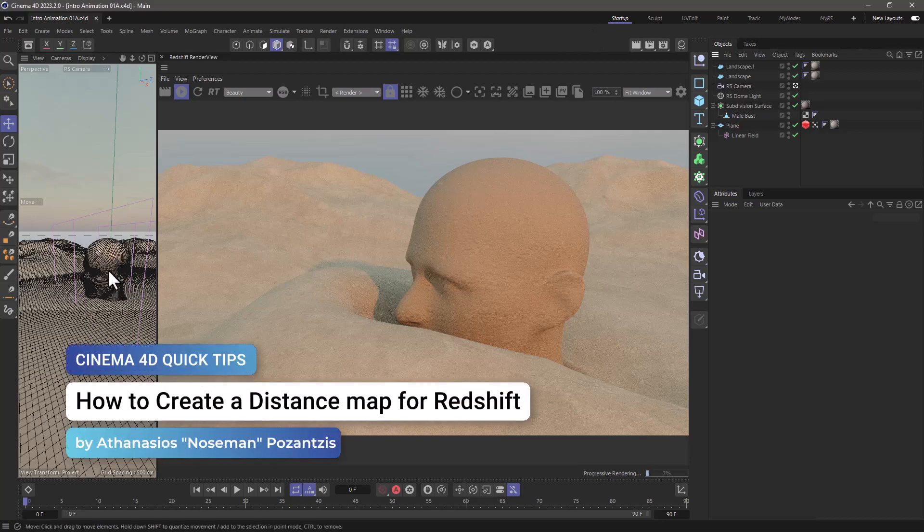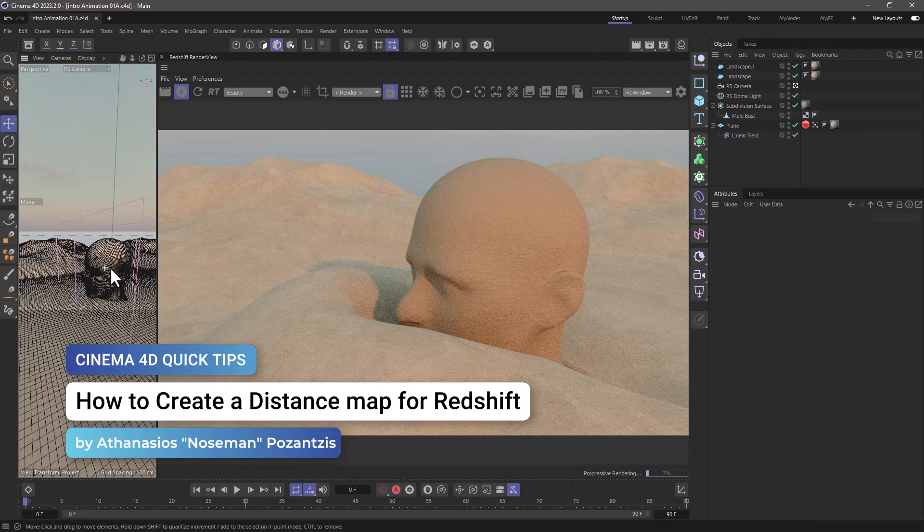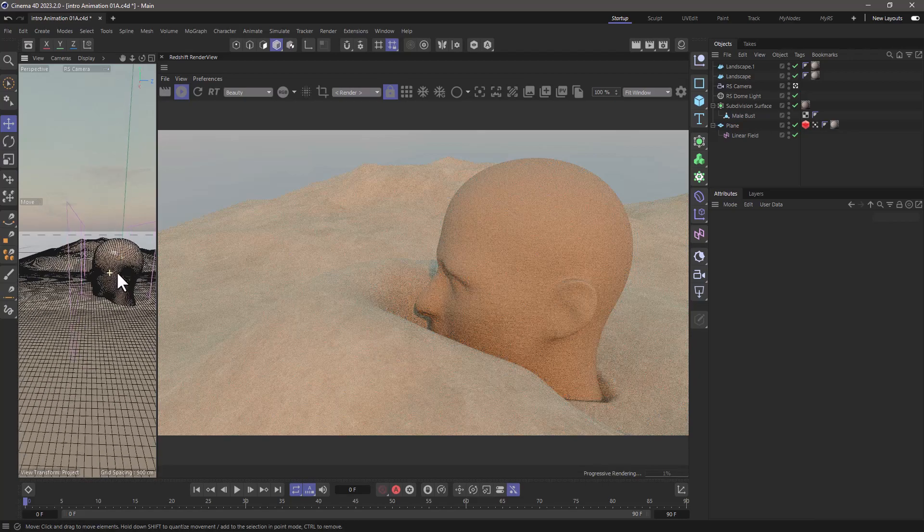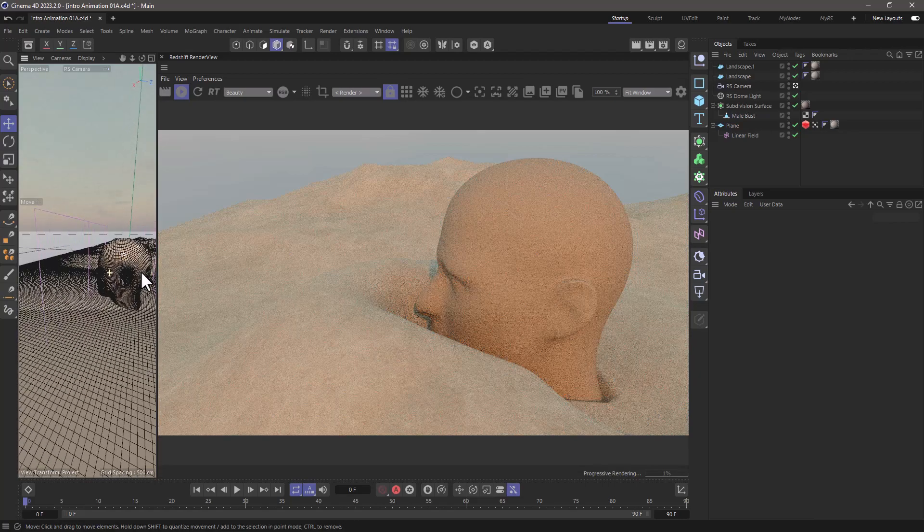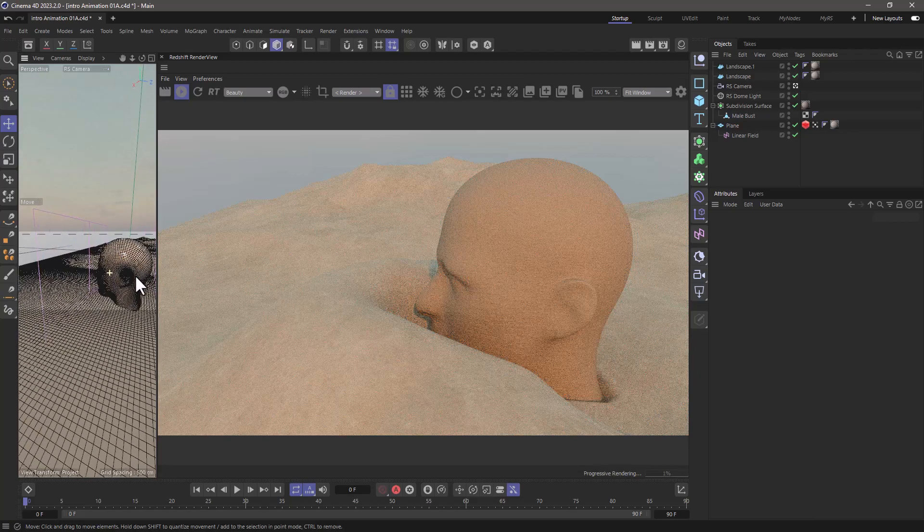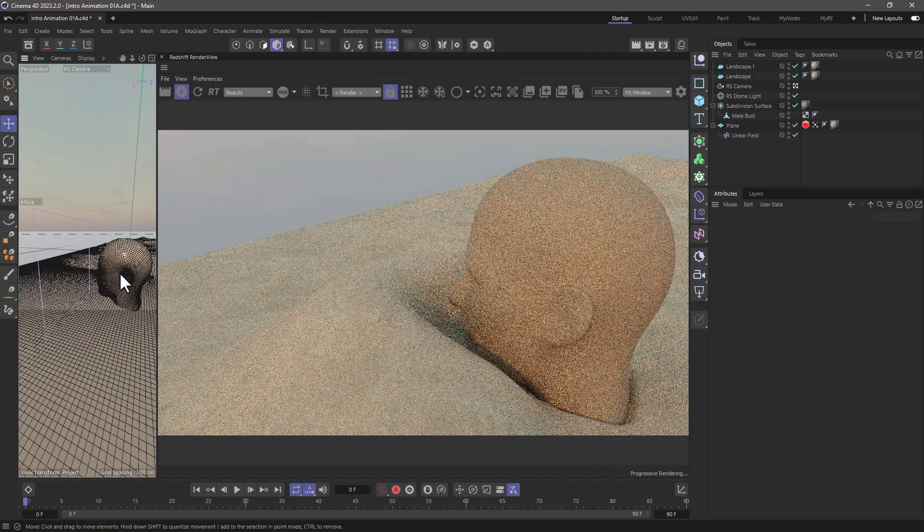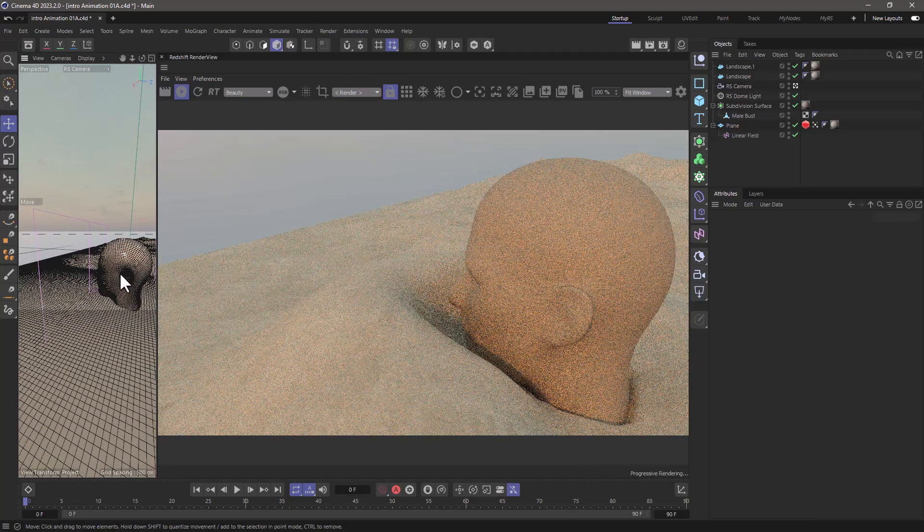Hey, this is definitely not Jonas from the Maxon training team, and in this Cinema 4D quick tip, I will show you how to create a distance map and use it with redshift displacement.